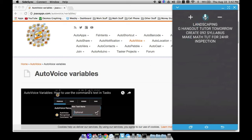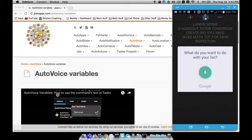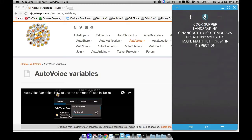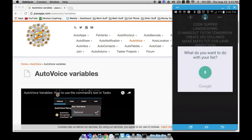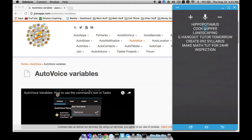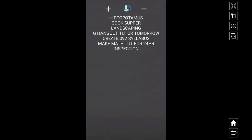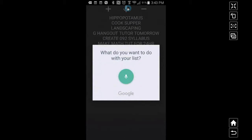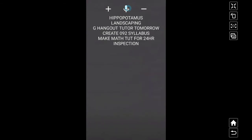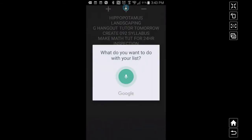Let me show you what we can do. Watch this: 'add cook supper to my list' — notice cook supper pops up at the top. Let's do it again: 'add hippopotamus to my list' — there you go. And not only that, suppose I've already cooked supper — notice cook supper is item number two, this is item one, two, three, four, five, six, seven and so forth. Let's mess around with this: 'remove item number two from my list' — item number two just disappeared.